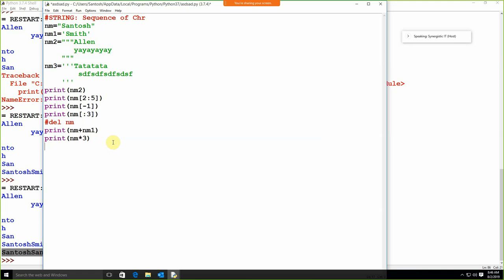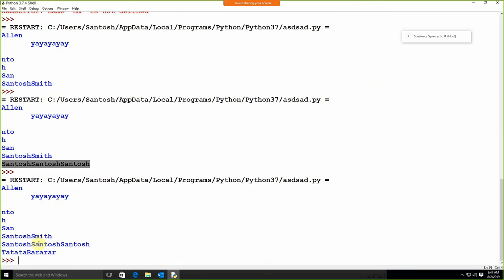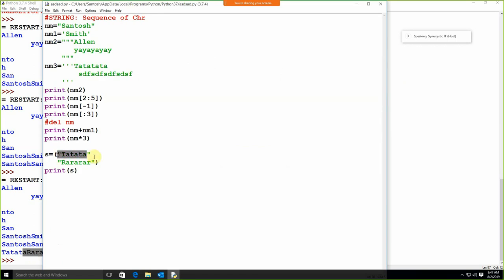With the string, we can also use parentheses. Like I'm going to use s equal to, and in the parentheses I'm writing the string in parts, then close the parenthesis, and print s — we are getting that value as a single string. We are just applying the parentheses to break the string across lines.